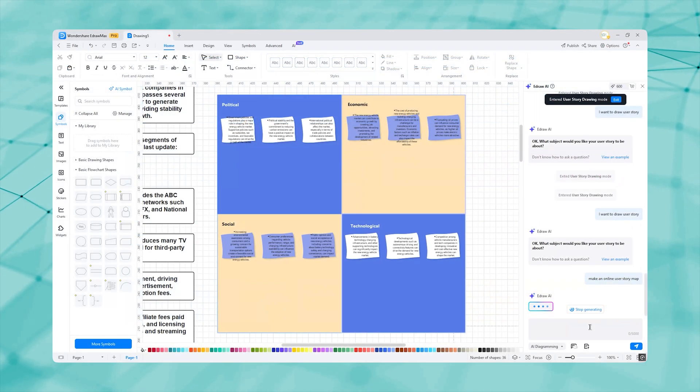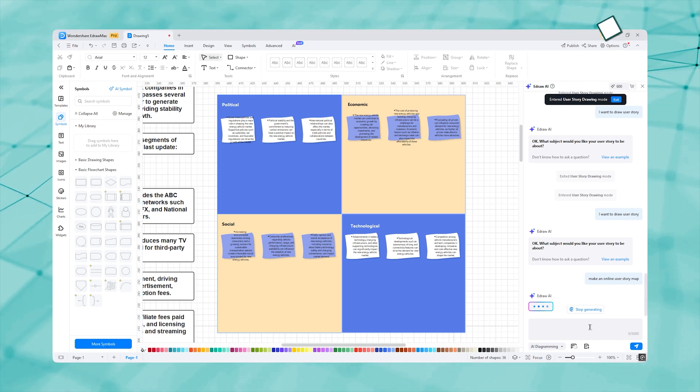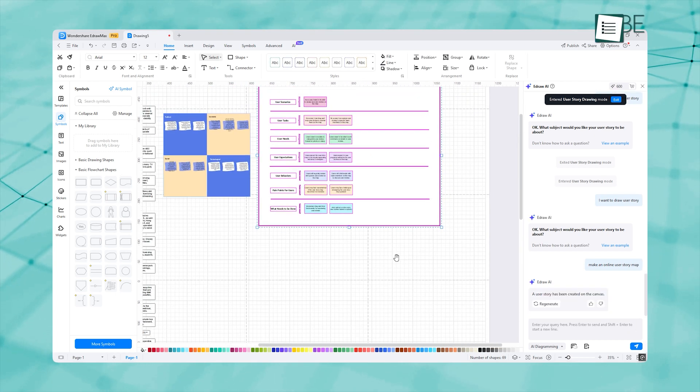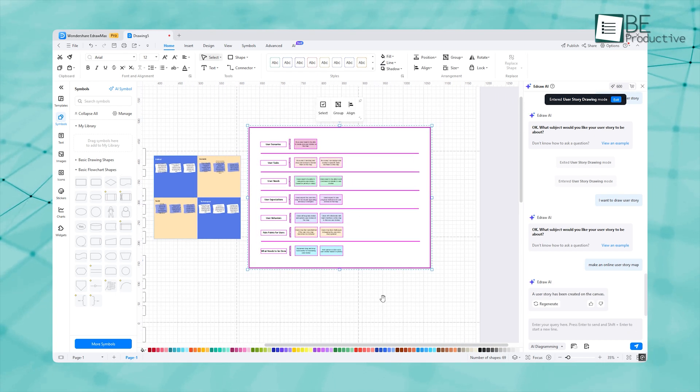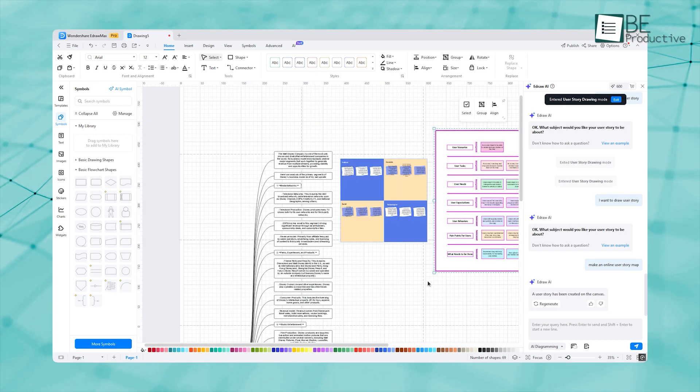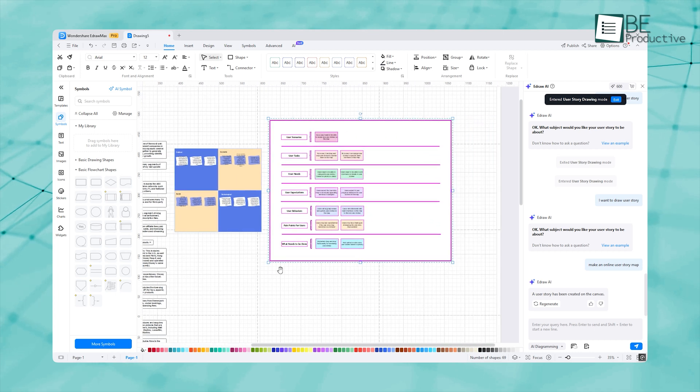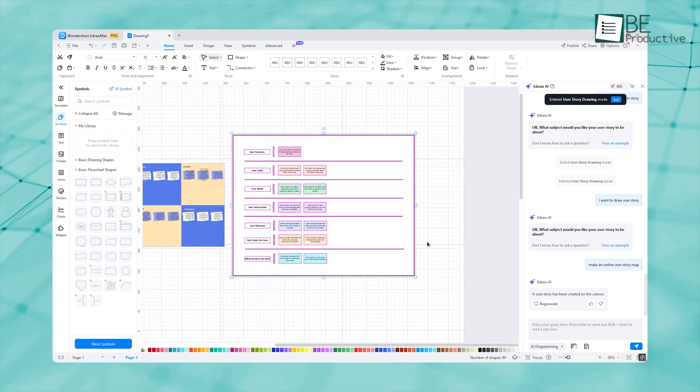We asked it to make an online user story map. In response, it made such a detailed story that we can see what the scenarios are and what needs to be done.